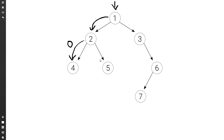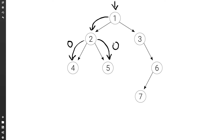Then node two asks what is the height of the right subtree. Node five asks what is the height of its left — null, so minus one. The right of five is also null, so also minus one. The maximum between minus one and minus one is minus one, plus one is zero. So five also returns zero. Then two picks the maximum between zero and zero, which is zero, plus one is one. That's what two returns.